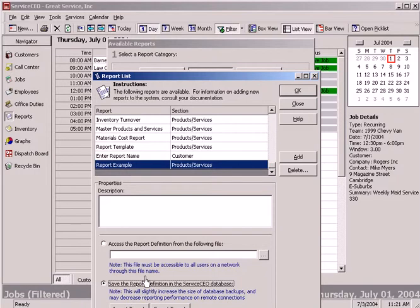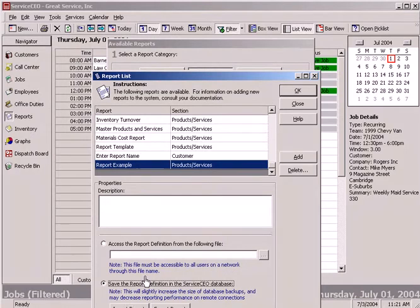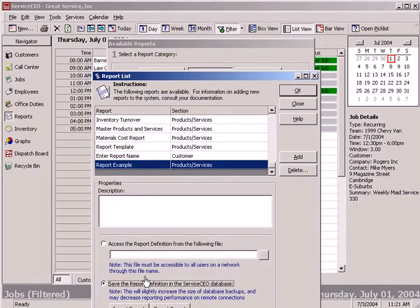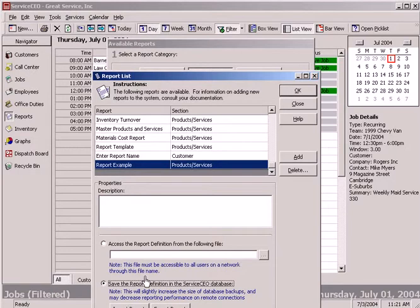So not only can you modify existing reports, but you can go ahead and create your own with Crystal, add them right into the application so they're readily available to everybody in your organization. Reporting is very important. Everybody likes to see information formatted the way that they're used to. Service CEO gives you that capability.